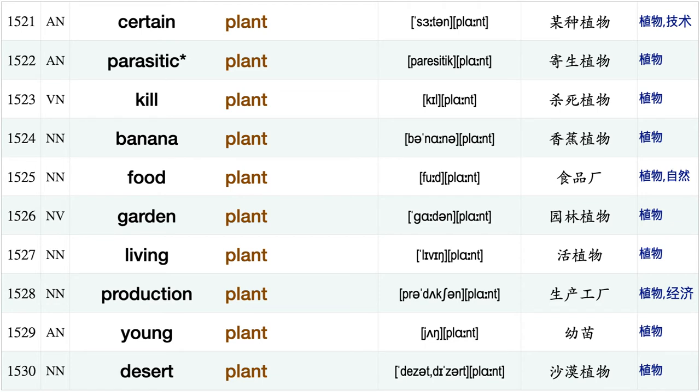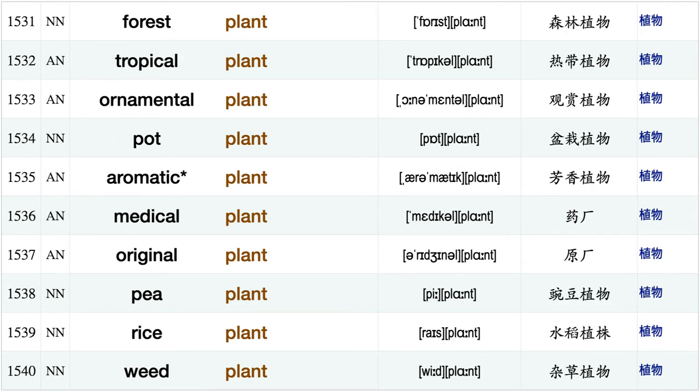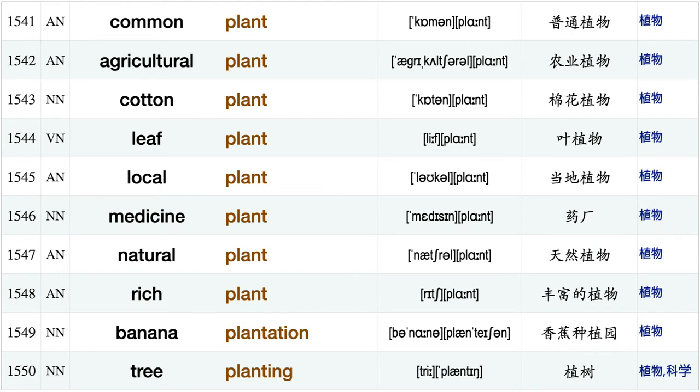Host plant, herbaceous plant, wild plant, native plant, rare plant, certain plant, parasitic plant, kill plant, banana plant, food plant, garden plant, living plant, production plant, young plant, desert plant, forest plant, tropical plant, ornamental plant, pot plant, aromatic plant, medical plant, original plant, pea plant, rice plant, weed plant, common plant, agricultural plant.